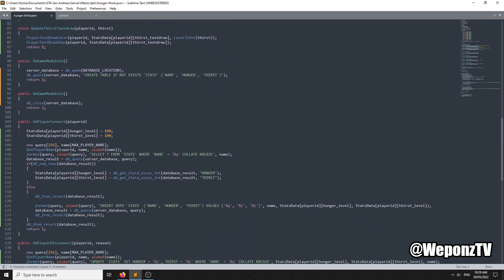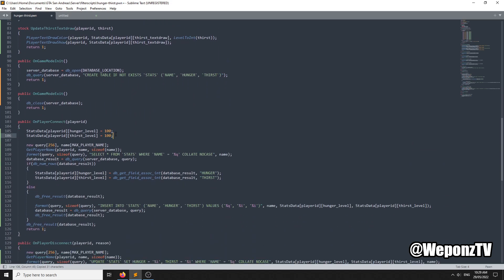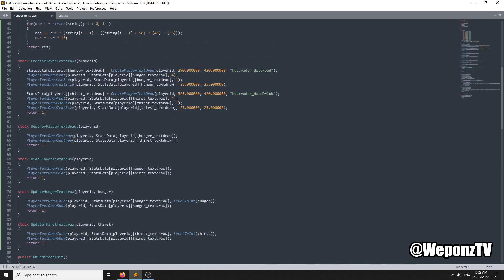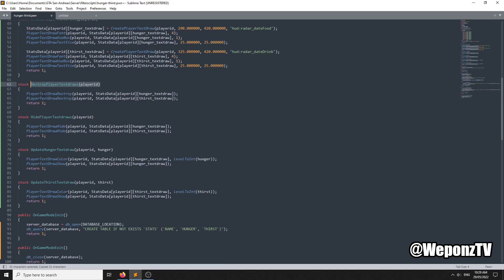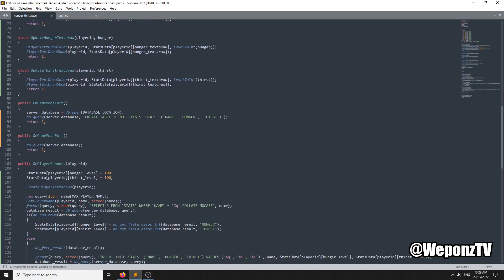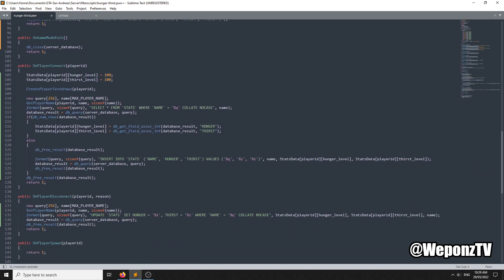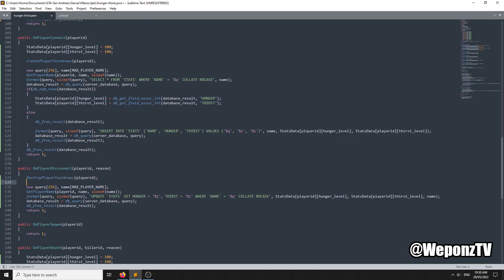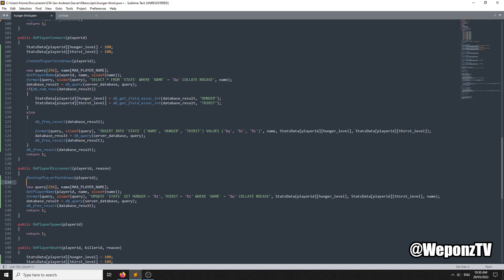We need to create the textuals under OnPlayerConnect, so we'll put that there. Now we're creating the textuals. We need to specify when to destroy them — you should destroy textuals when the player disconnects. We'll go to OnPlayerDisconnect and add that there. So we're creating them on connect and destroying them on disconnect.